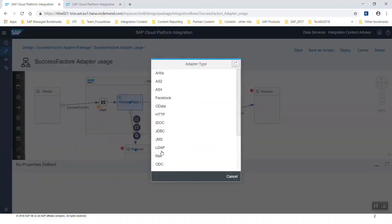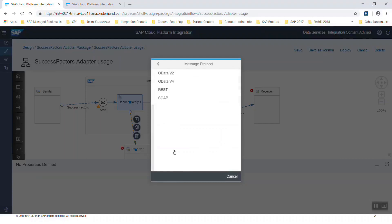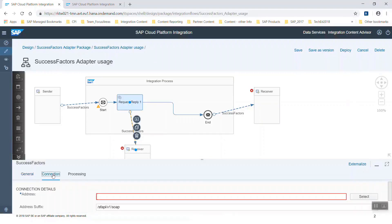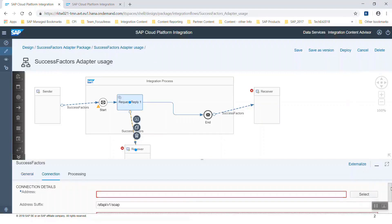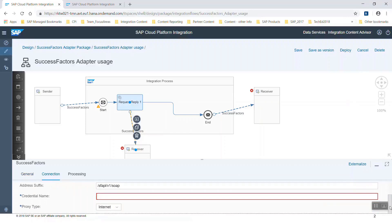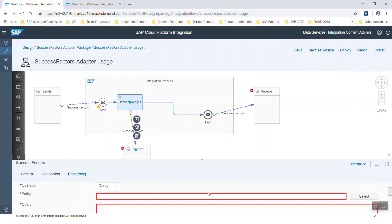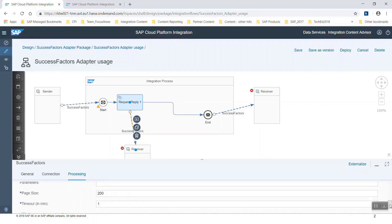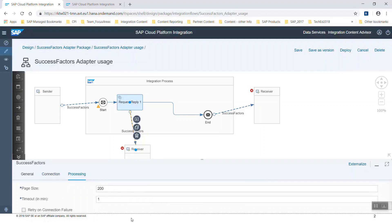Here again by scrolling down we find SuccessFactors and the same message protocols available as before for the other SuccessFactors receiver adapter. Let's choose SOAP this time because here we have the retry possibility. Let's look into the different properties. The connection is the usual one, we see the address and credentials. Under the processing tab we don't only see the query but also below the check mark for retry on connection failure. It will retry after one minute. This is very useful if you want to have a secure data exchange.